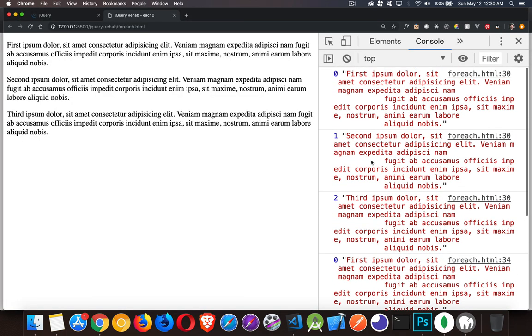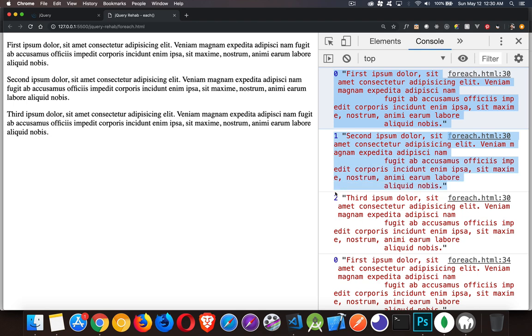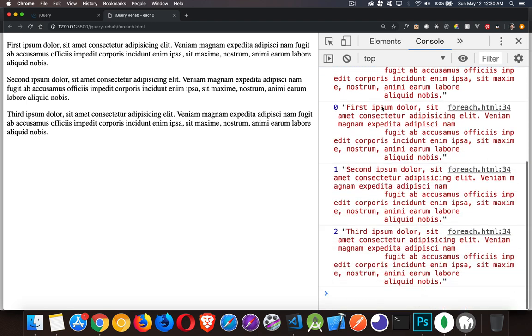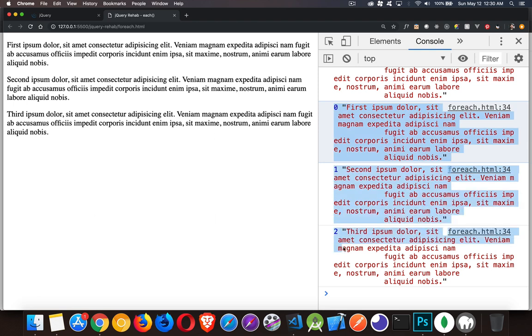Okay, and here we have it. So, the first time through, this is the one that was happening with the each loop that you get as part of jQuery. And then, the next one here, the 012. This is the one that's being done with vanilla JavaScript.